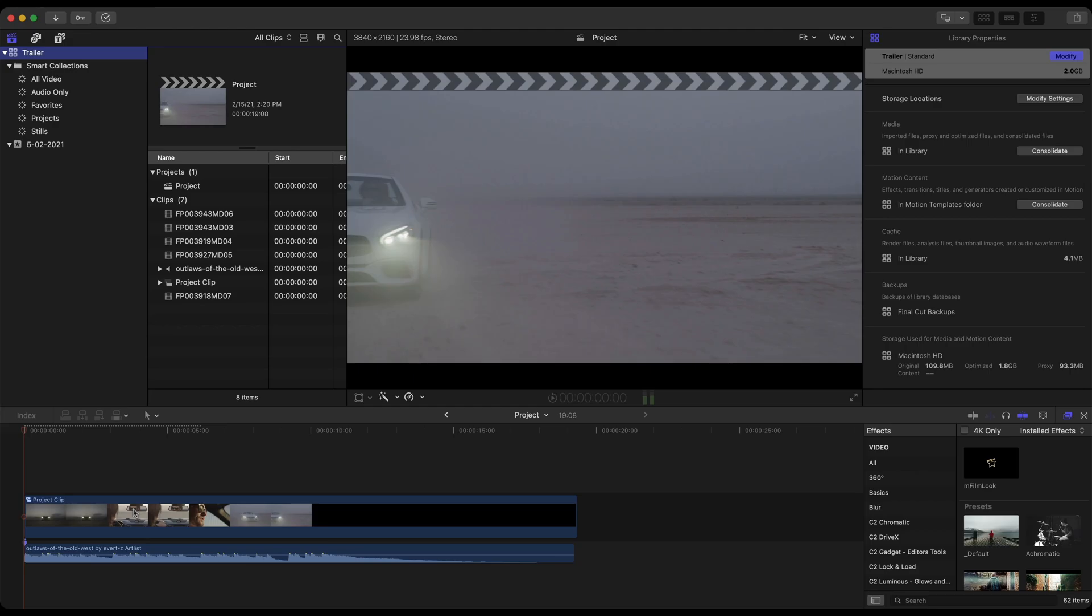And even though we're creating a trailer in this particular tutorial, just bear in mind with all of these plugins over at MotionVFX.com we can use these particular plugins to create commercials, vlogs, and even more.